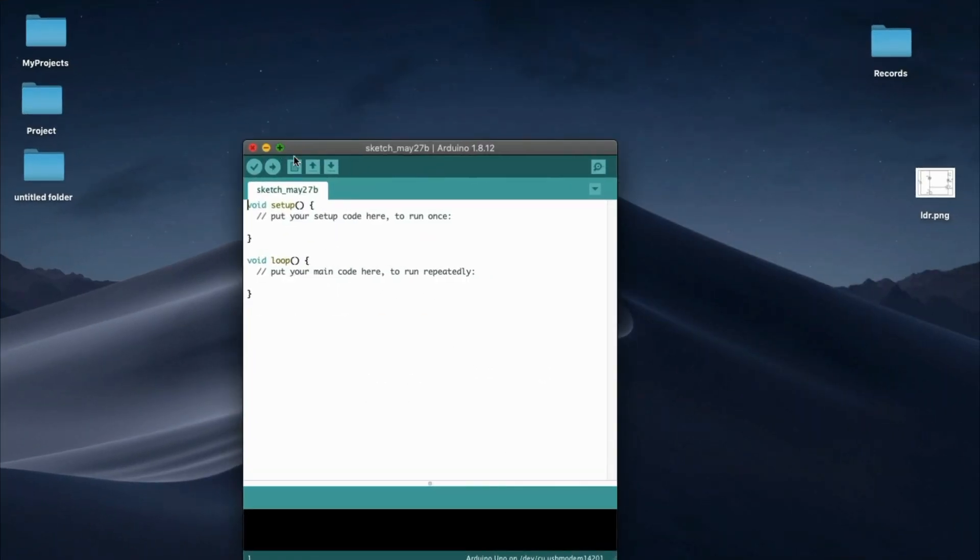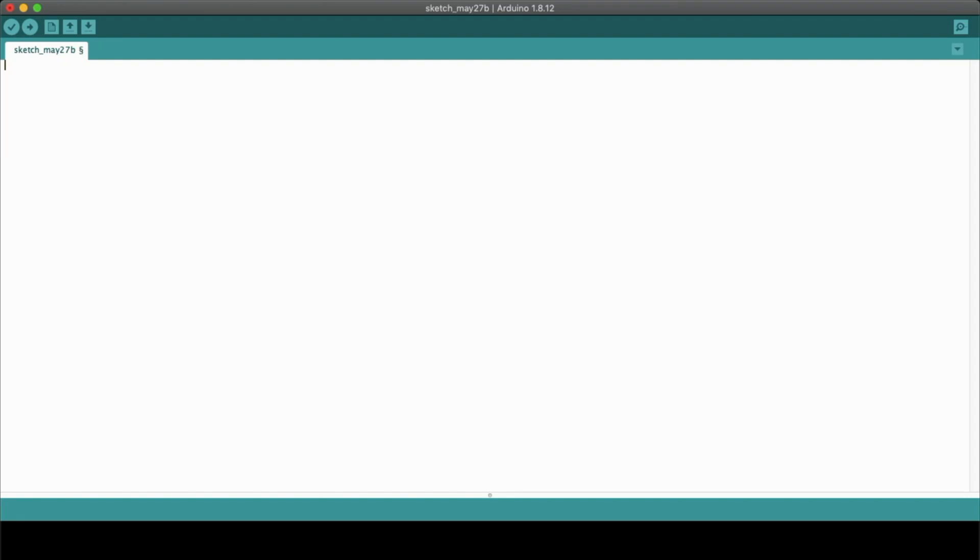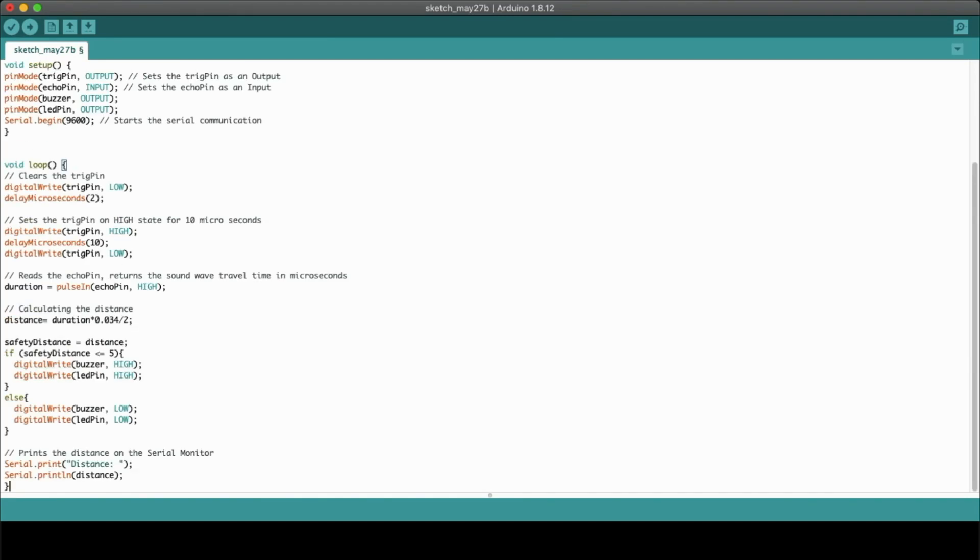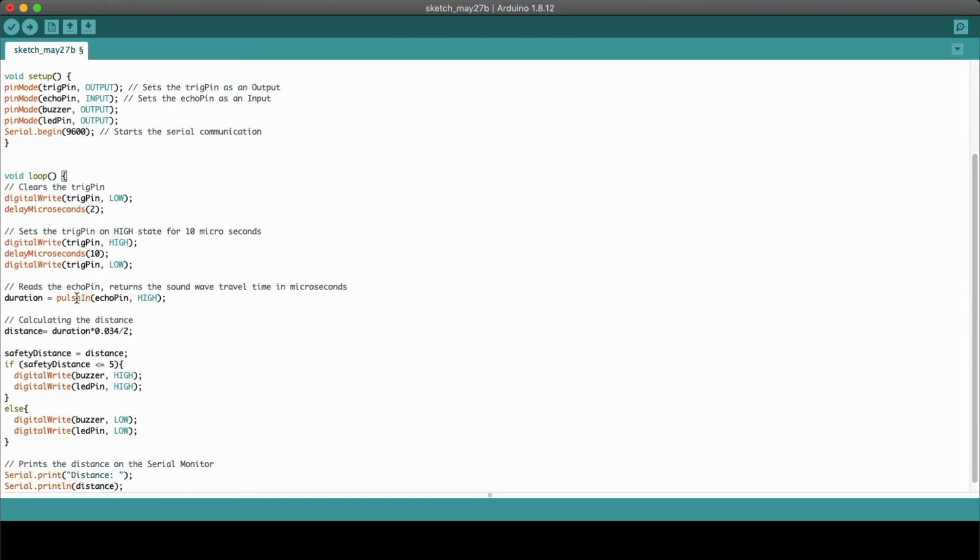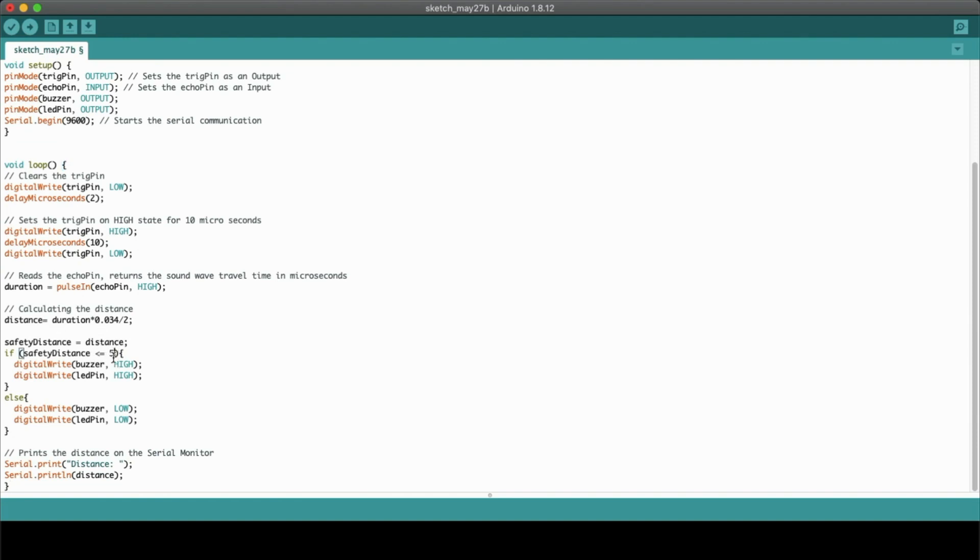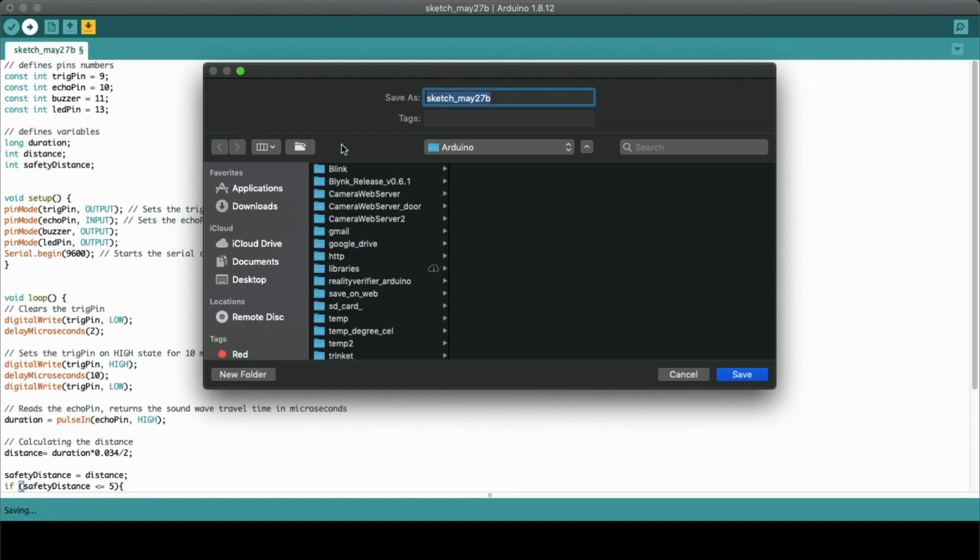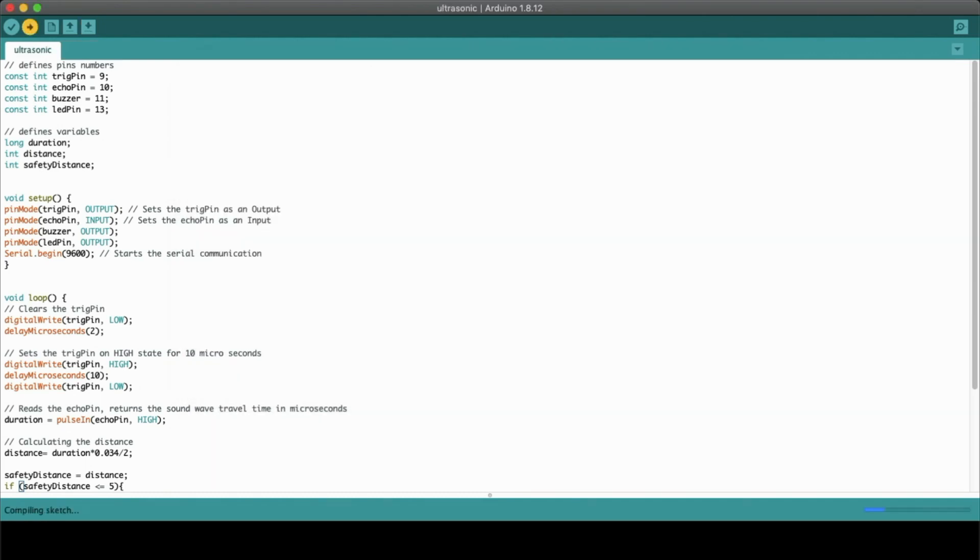Now let's move on to our Arduino part. First, we will open our Arduino IDE and put up our code. This code will be given in the link description below. Here we are going to keep the safety distance at 5 centimeters. Whenever the object is moved within 5 centimeters, it gives a buzzer and a red light. We will upload this code, so we will save it first and then upload the code.